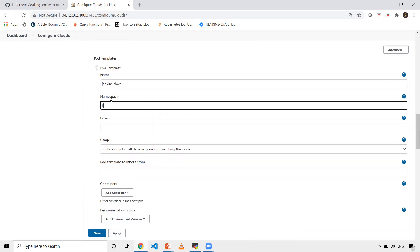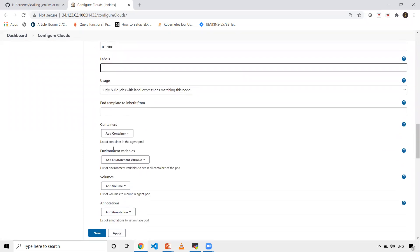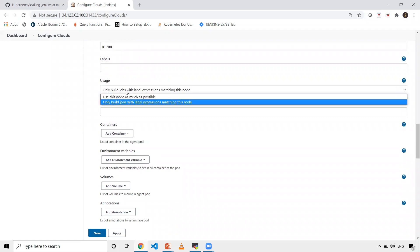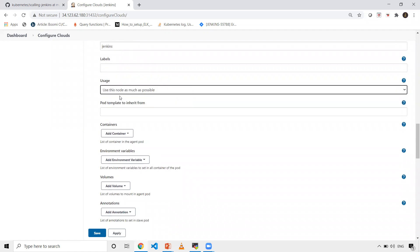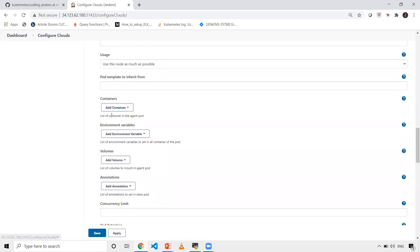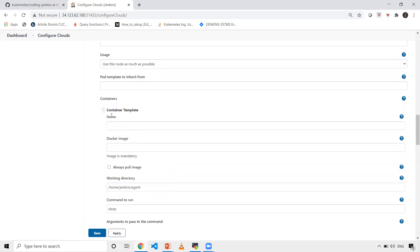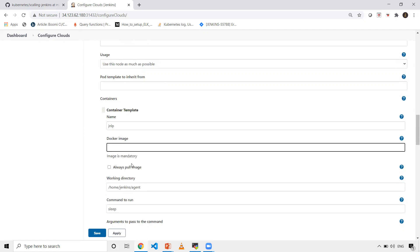For the labels, I'm leaving it empty. Here I need to select use this node as much as possible. This is a slave. Then click add containers, container template. Give the name jnlp. For Docker image, in my case I had a requirement where Docker should be installed in the slave.